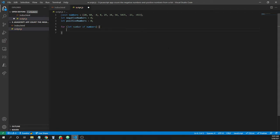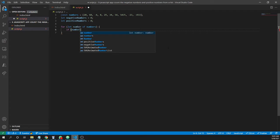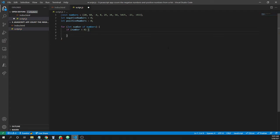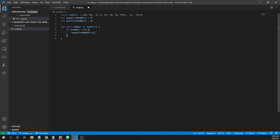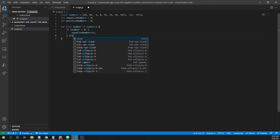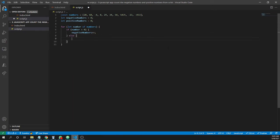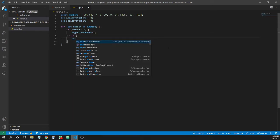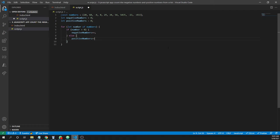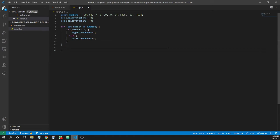And here I have the verification. My verification is if number is negative, I'll increment the negative numbers variable: negative numbers plus plus. And also if it's not negative, I'll increment the positive numbers. And now I'll show the two alerts.